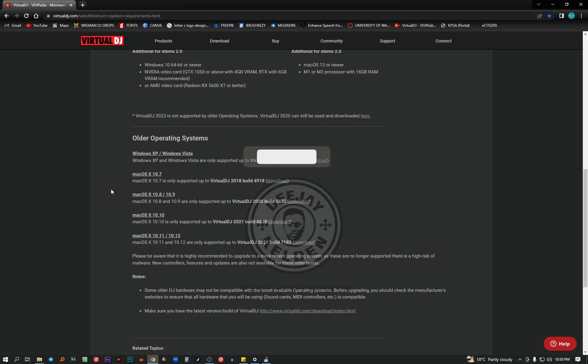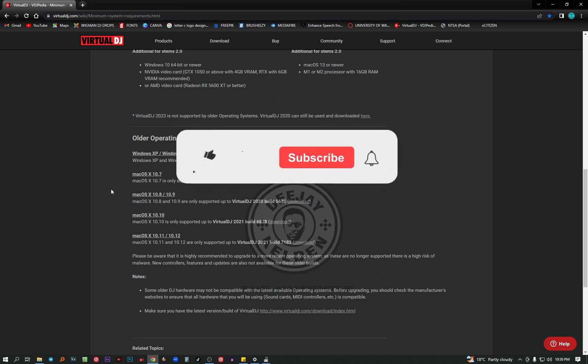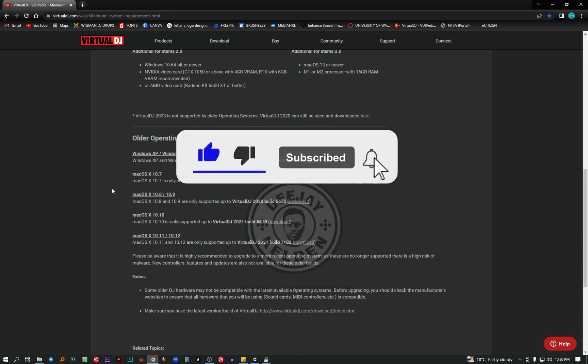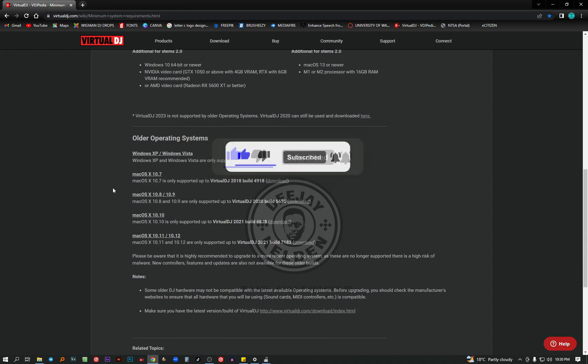So guys, if you're new to this channel and you like the video and you got some new information, kindly like the video. I really appreciate that. And also don't forget to subscribe. See you on the next tutorial.